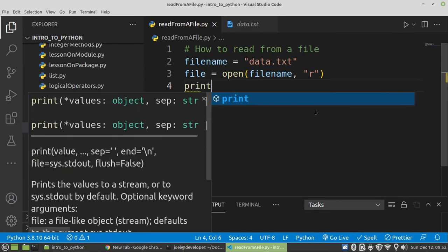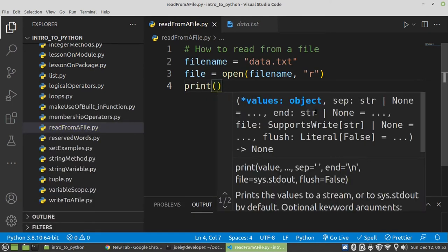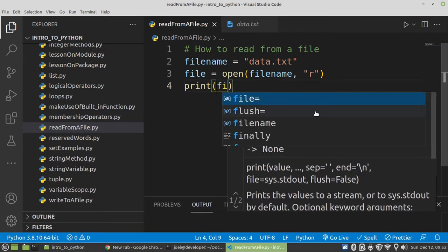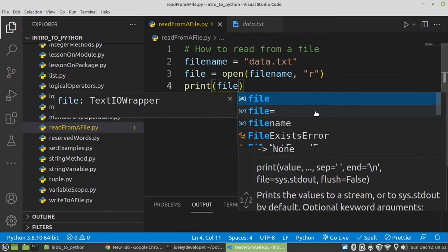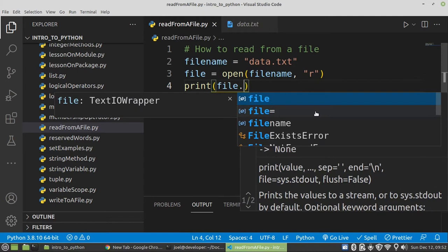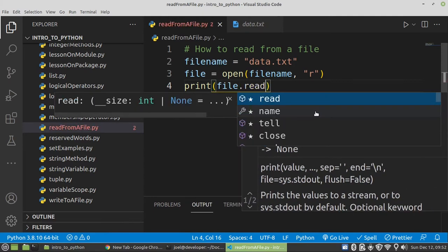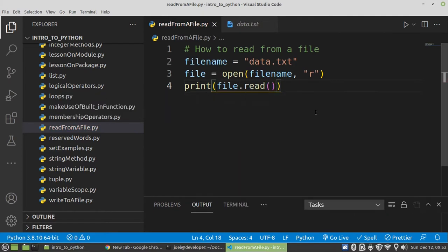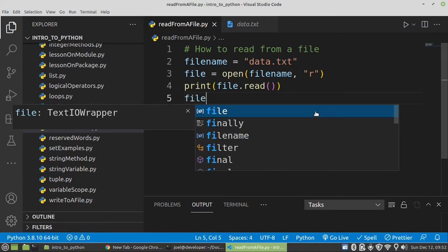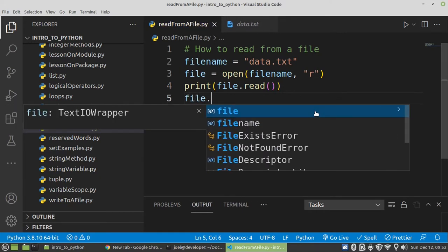We need to make use of a print statement to display the value, the content of our file. Say dot read. So this one is going to read the entire file. Then don't forget to close it.